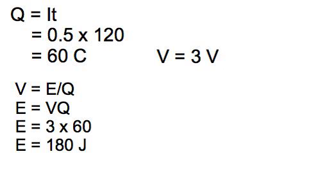E divided by q, I do the opposite, I multiply both sides by q, so I get E equals V times q, and then I have 3 volts times 60 coulombs, and that gives me 180 joules.